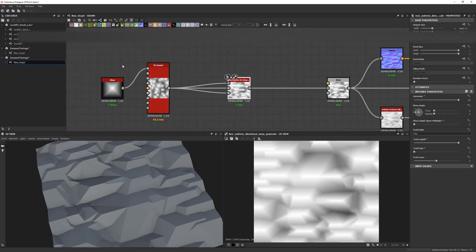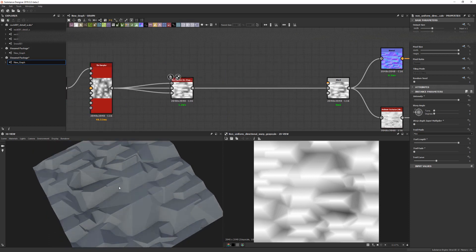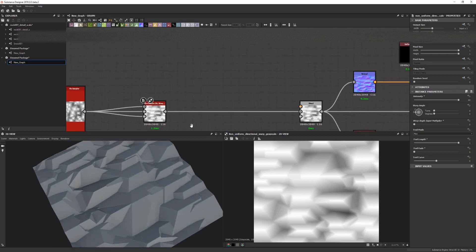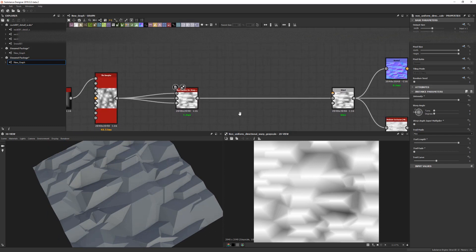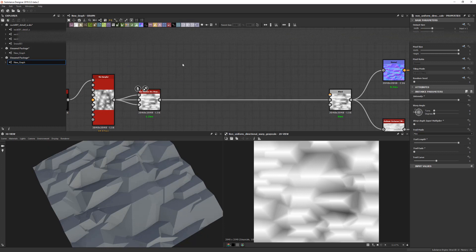So for the purpose of this, I would actually say that this is already an interesting enough base shape that we could start just layering some details on top of, if we wanted to make this into an actual texture.